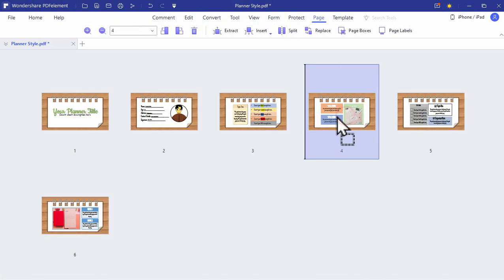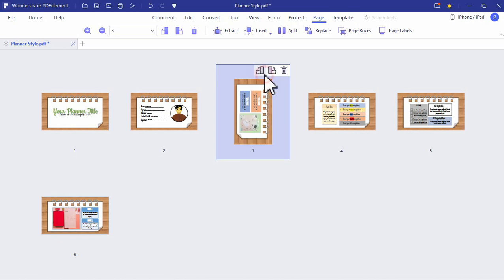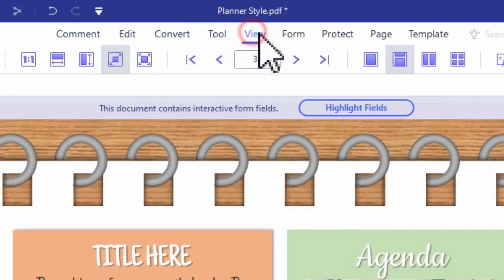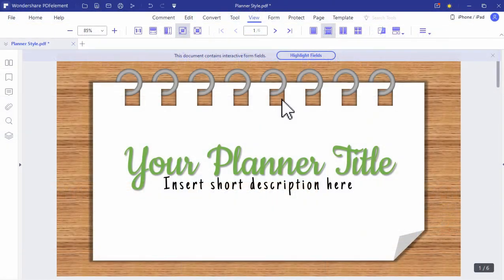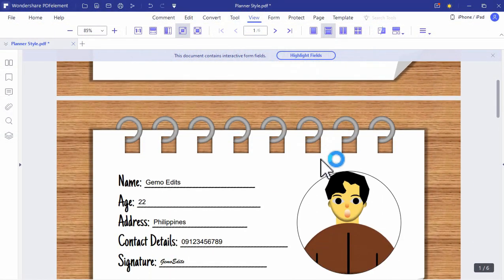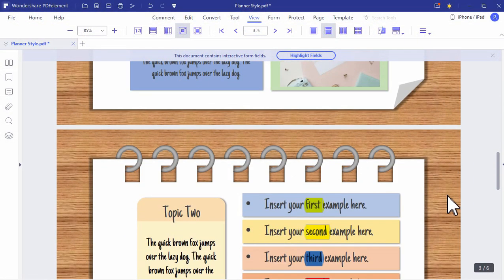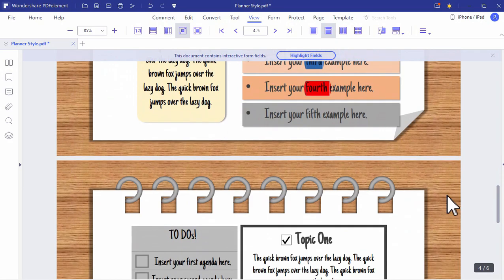You can also edit the placement of the pages. There are a lot of features that you can explore here, so give PDF Element a try. And that's it for today's video. Again, this is Gemmo Edits and thank you for watching.